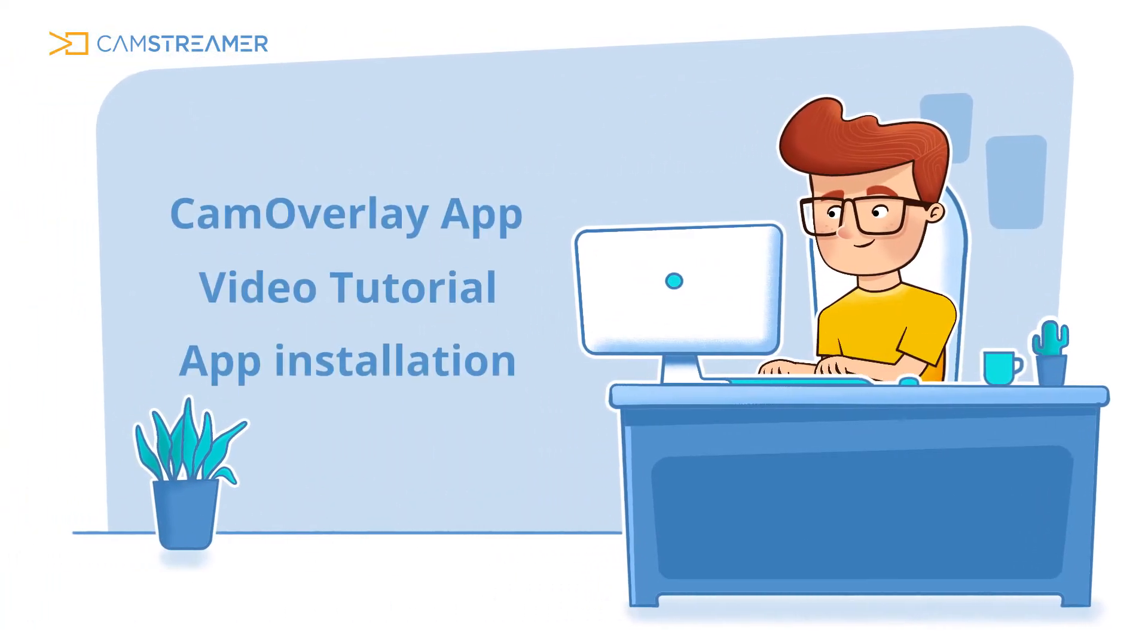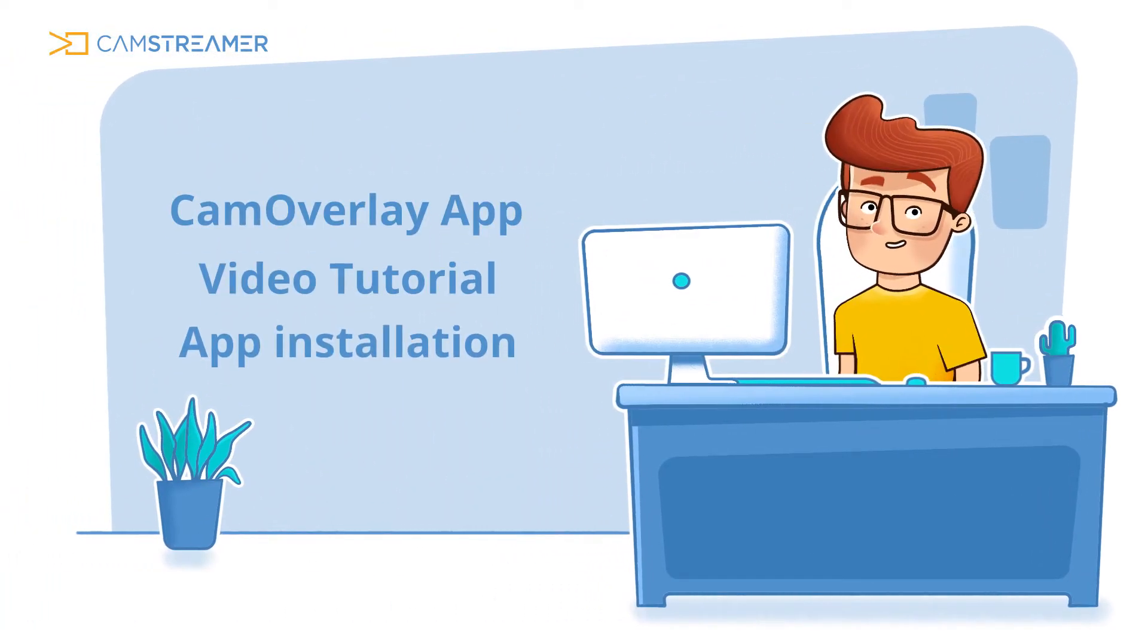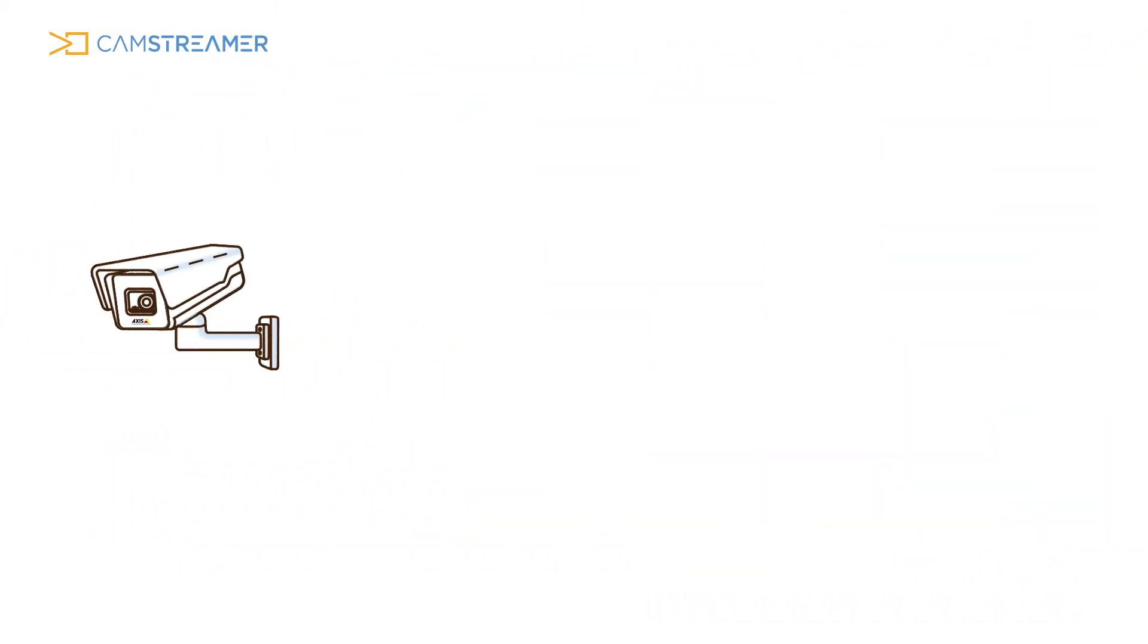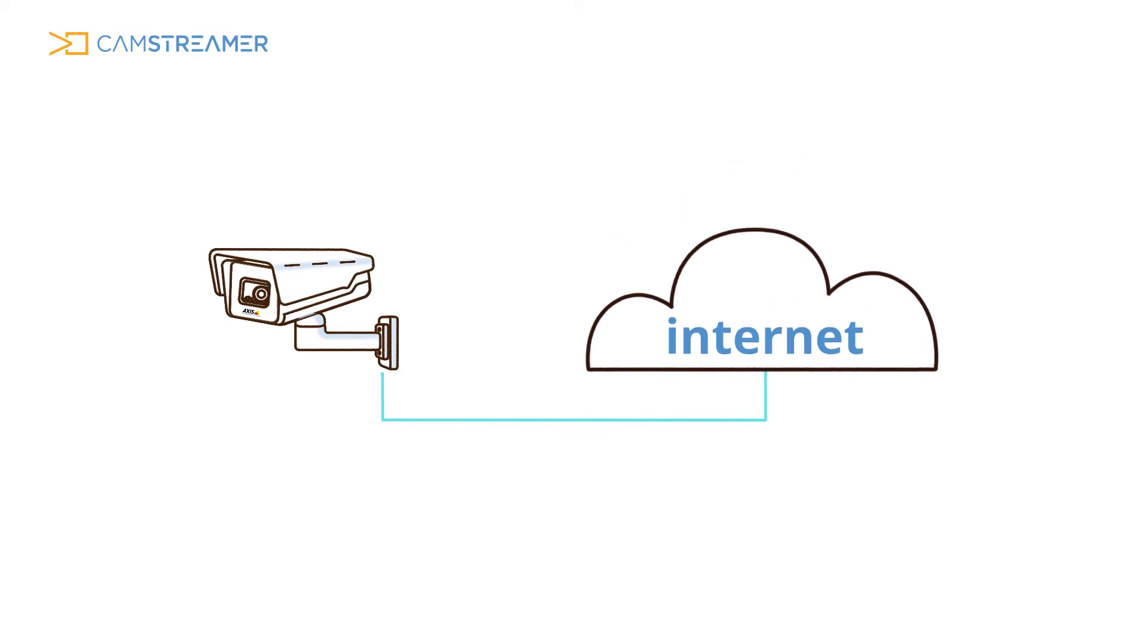Welcome to the Cam Overlay App video tutorial. Before we get started, make sure you have the IP camera from Axis Communication connected to the Internet.